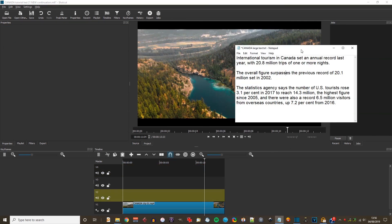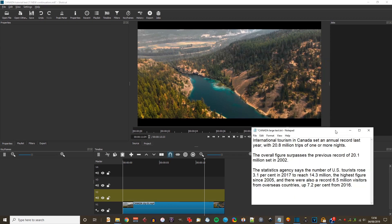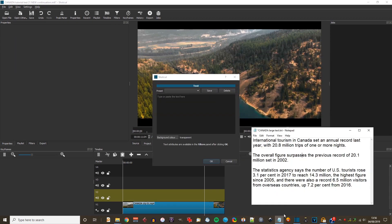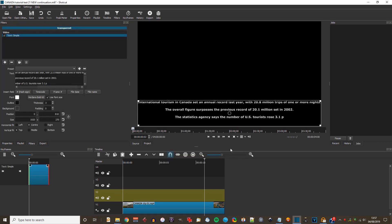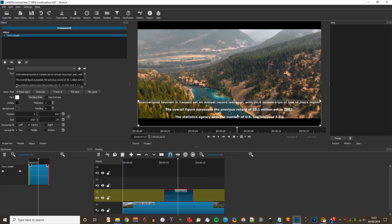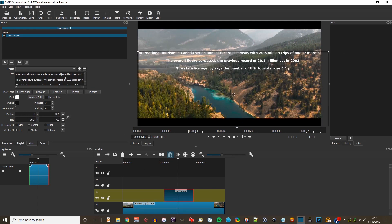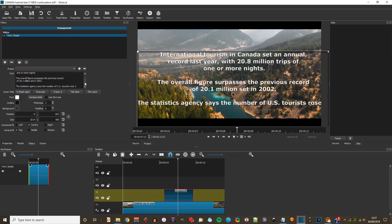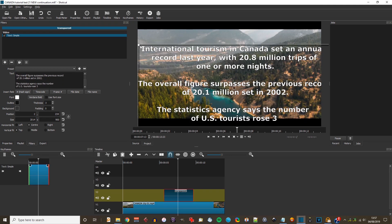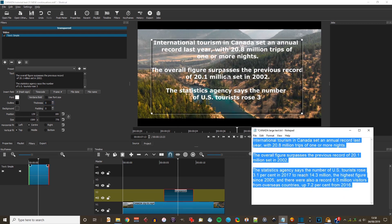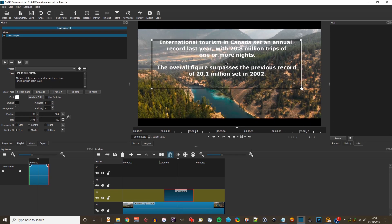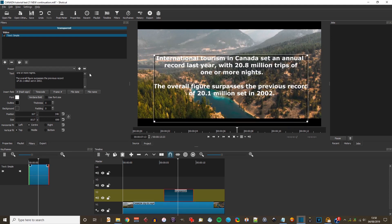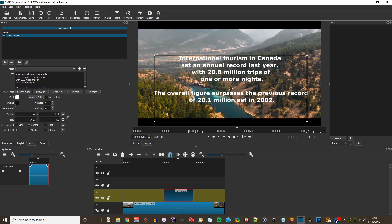Now we'll go a stage further. I've copied some text into Notepad about Canada, so I'm going to create another text clip and copy and paste that text into the box. Drag that to the timeline and start to reduce the length of some of these lines, which makes the text a little bit bigger. There's a limit on the amount of characters you can have in that text field, so I'm going to delete the last two lines of text, then reposition the text box and hit return a few times to reduce the number of words in each line until I'm happy with the layout.